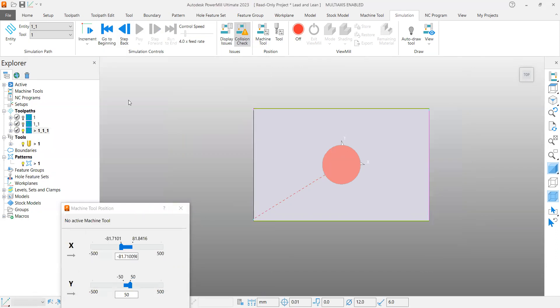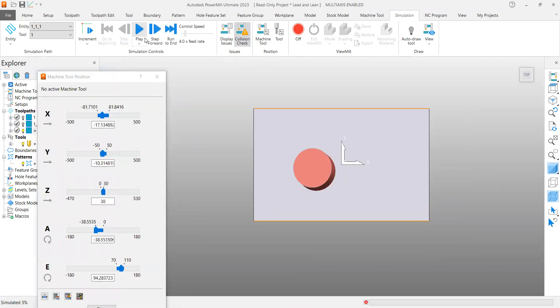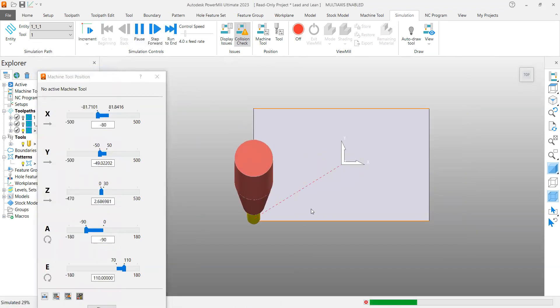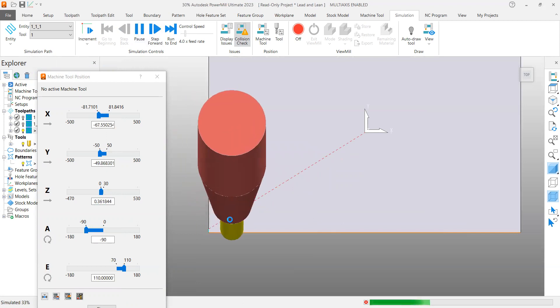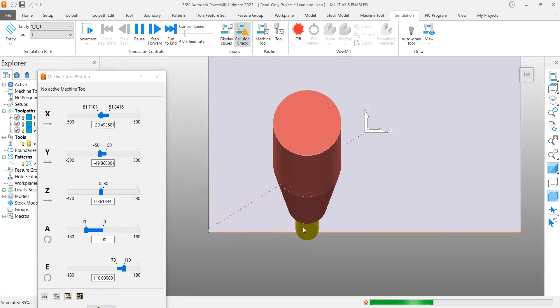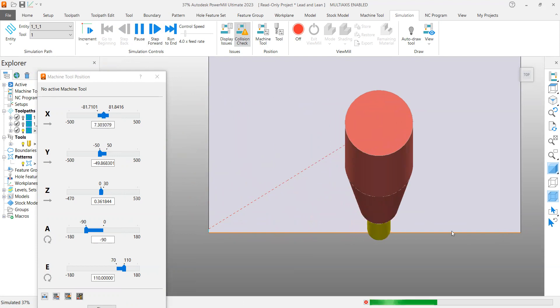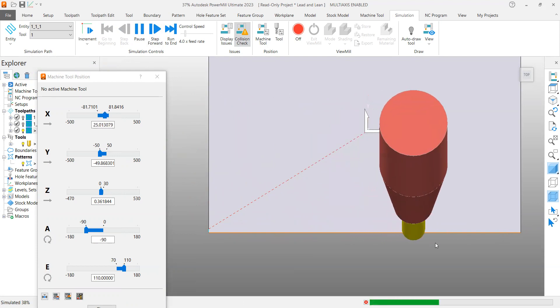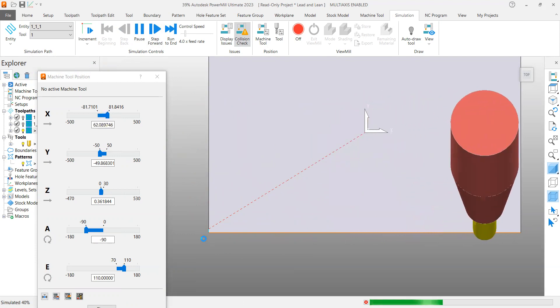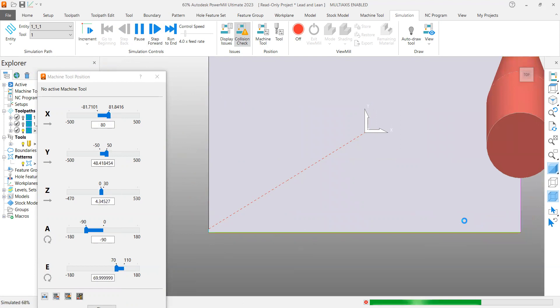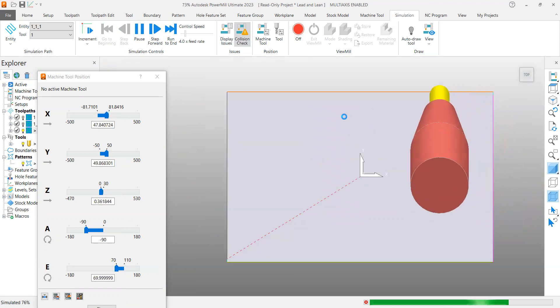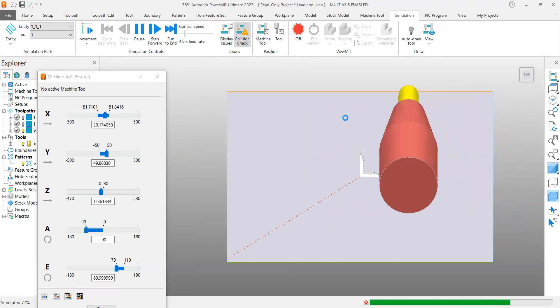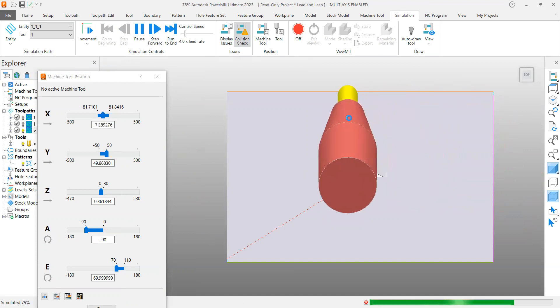Come back to here. Now again if I simulate from start, you can see the tool is tilted away from that flow, actually the direction of travel line. Previously it tilted in the same line, but now it is traveling away from the traveling of the toolpath. This is the difference between lead and lean actually.